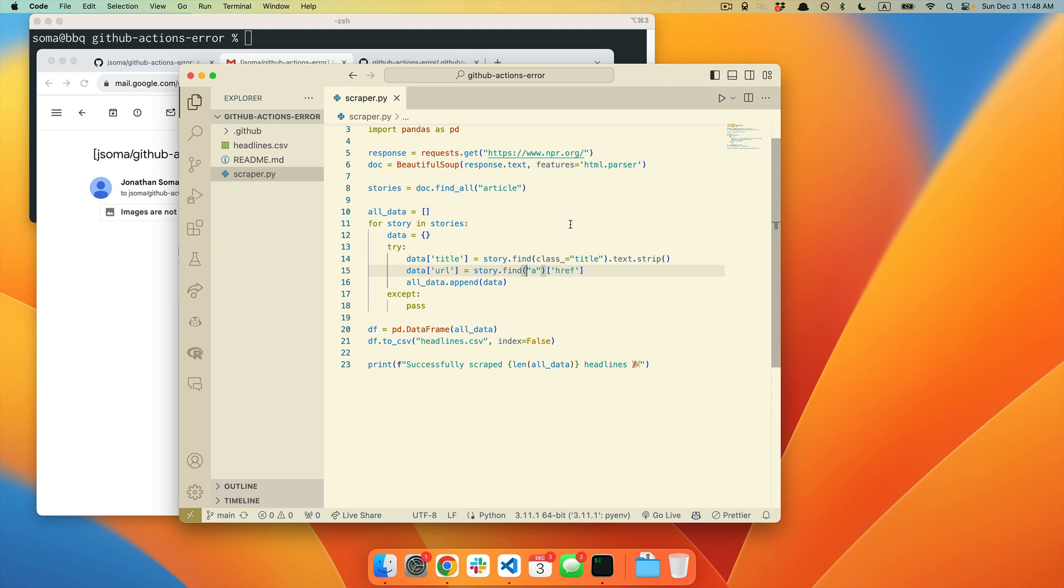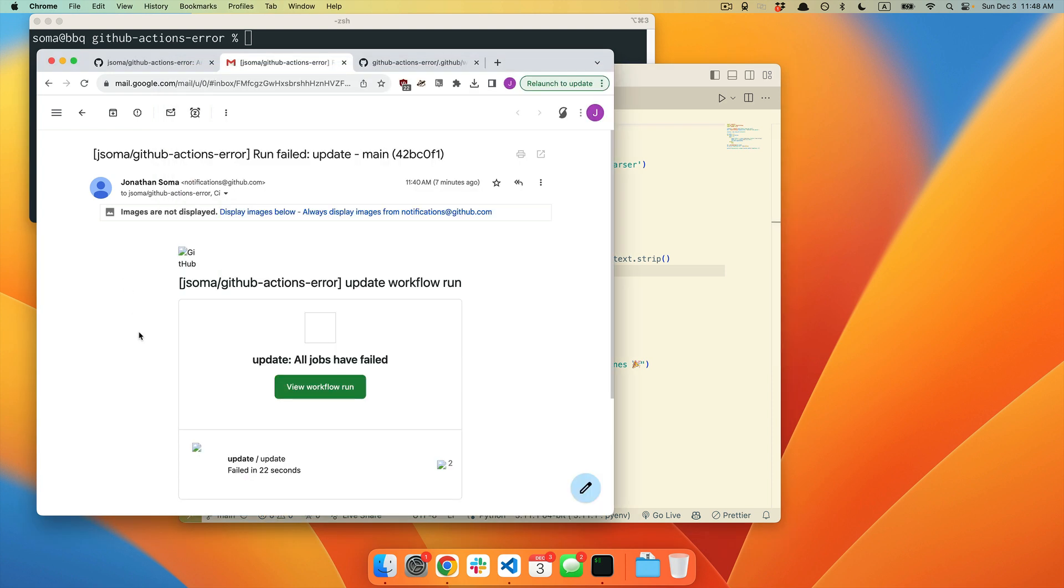So let's say you have made a beautiful scraper, and you've set it to run automatically on GitHub Actions. But then, suddenly, you start getting emails that say things like, all jobs have failed.